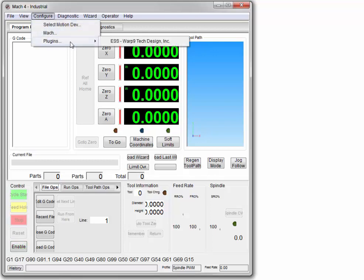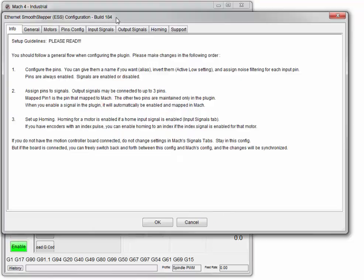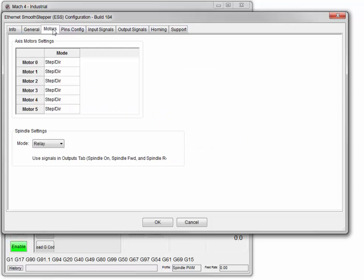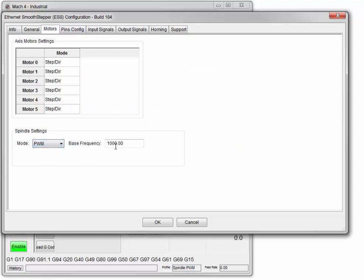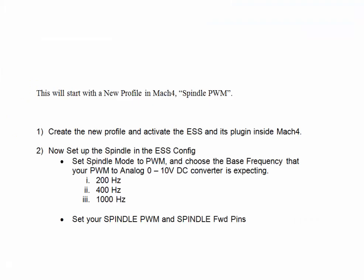Navigate to Configure, then Plugins, then ESS, then Motors. Select PWM and you can put in 250 Hz or 400 Hz. We will now set our spindle PWM and spindle forward pins.